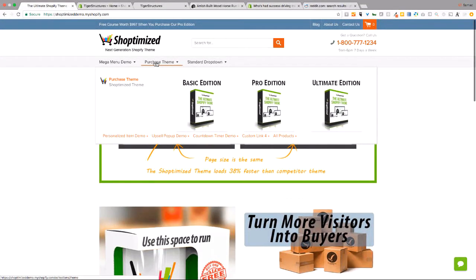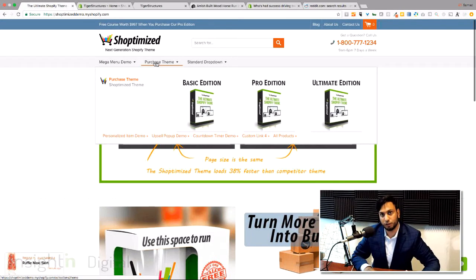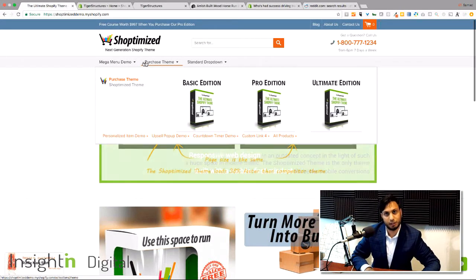Hey guys, so today we are going to be showing off a new theme instead of one of the Pixel Union themes that we've always been using for a lot of our clients. This theme is called the Shop-to-Mize theme, and what's really powerful about it is it has multiple pieces of functionality that you don't need to pay monthly app costs for. We'll do another video to actually show the ins and outs of this theme in more detail.